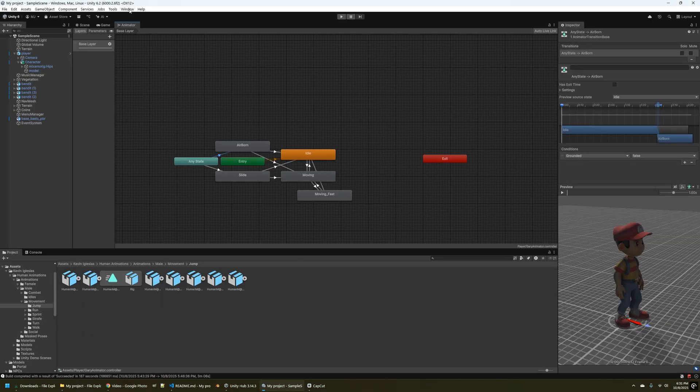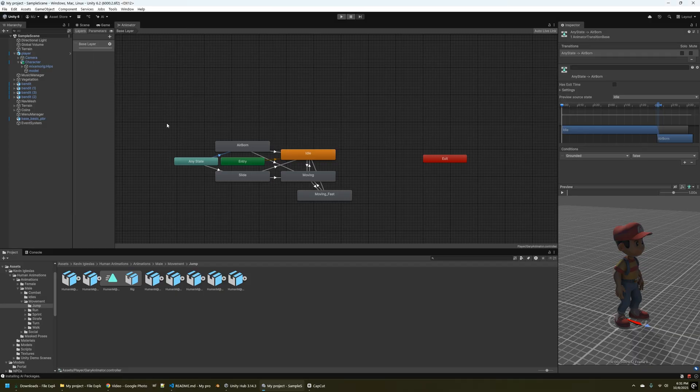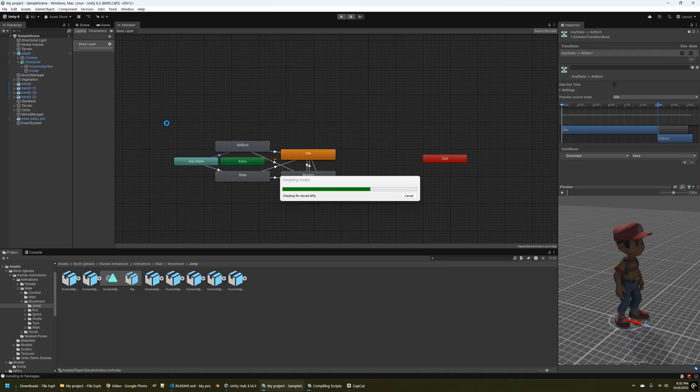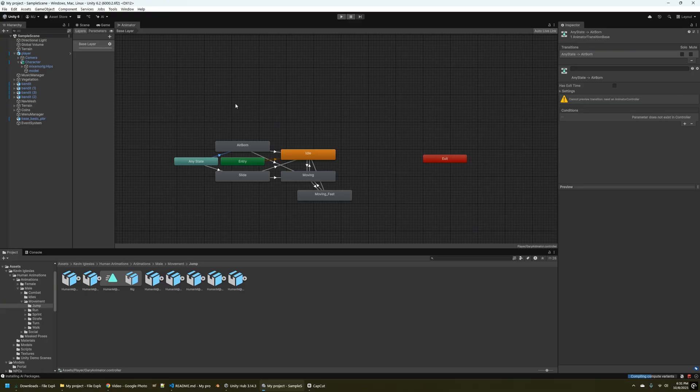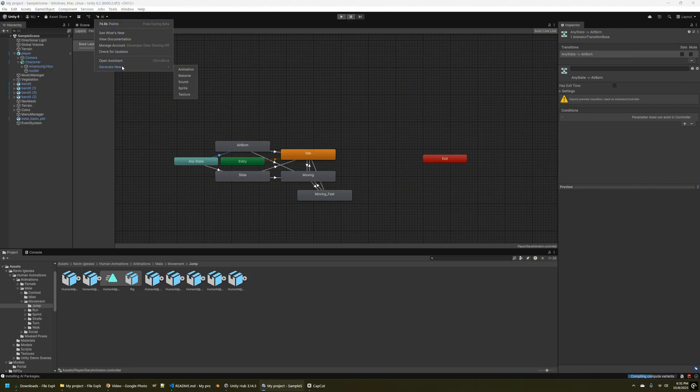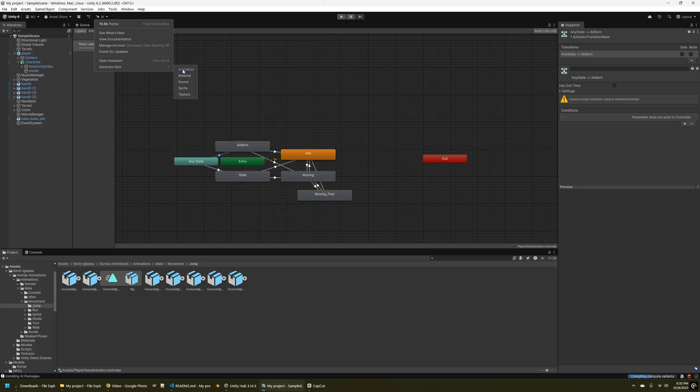So once that's installed, you can click on the AI menu here and then agree and install to Unity AI. Give it a couple of minutes to install the package. And then once that is in place, I can click AI, generate and choose animation.